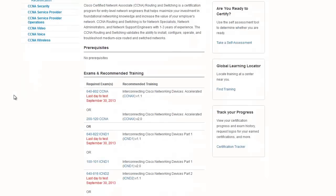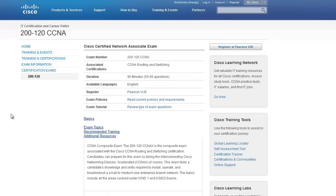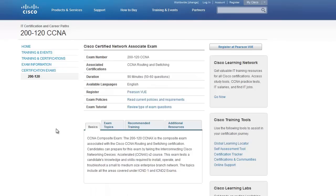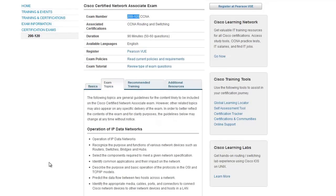So we go to CCNA and we can see this information here, and we can click on that link. 200-120 is the new exam number. And here are the exam topics.